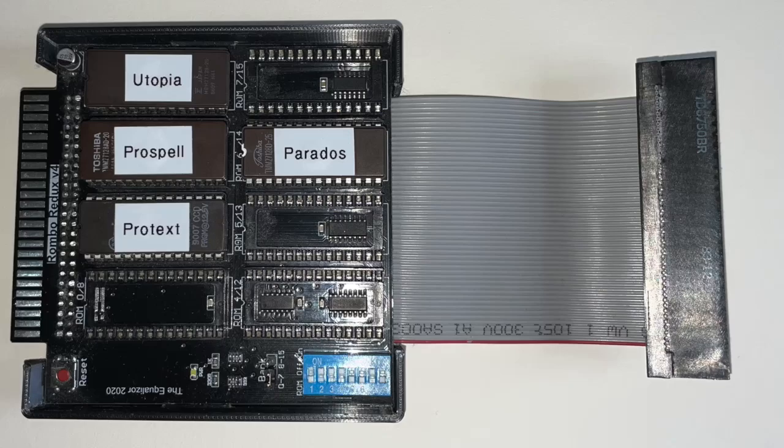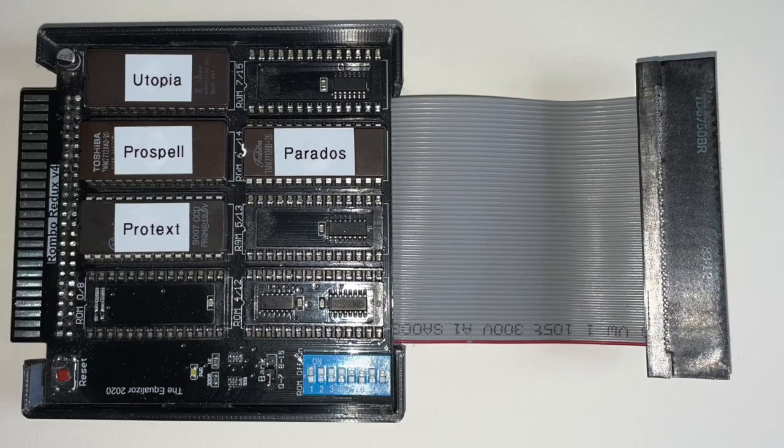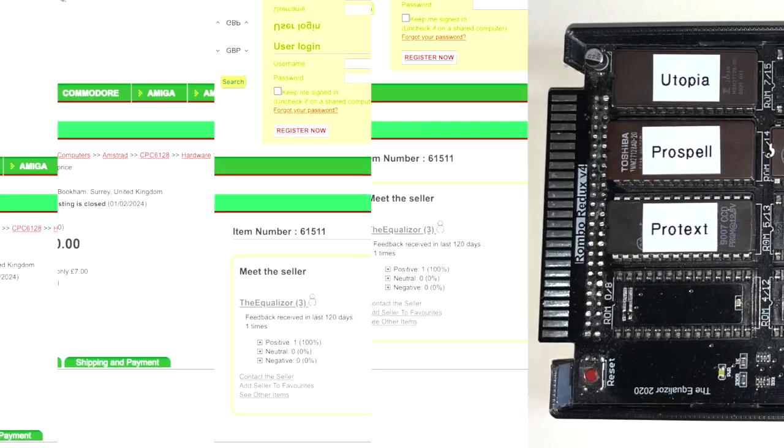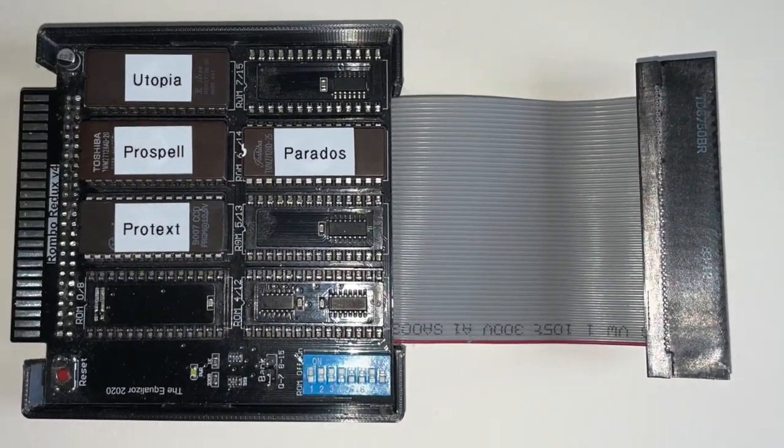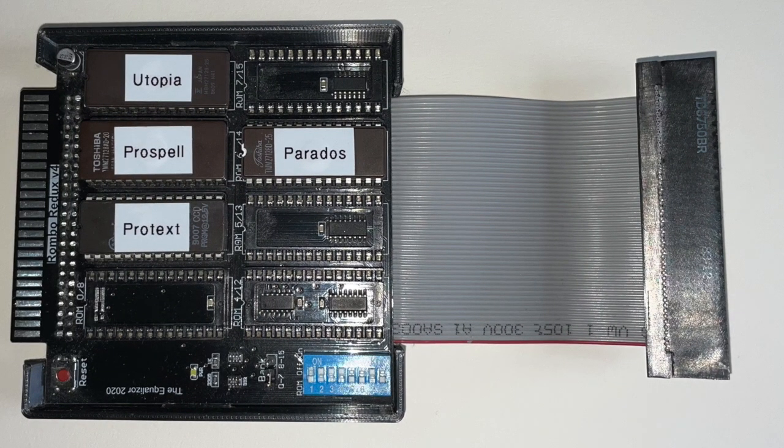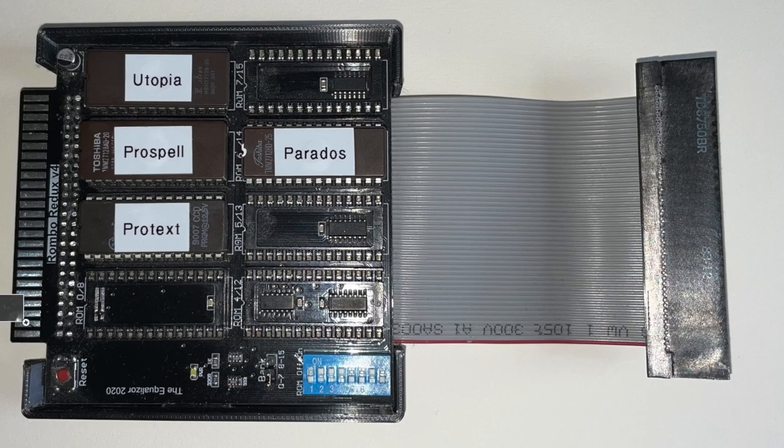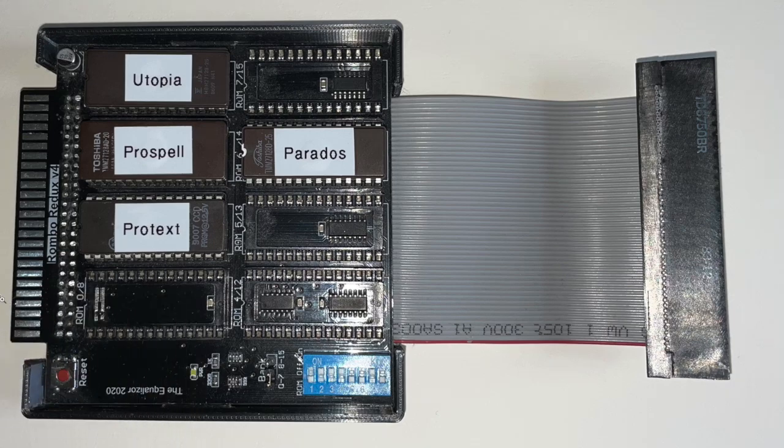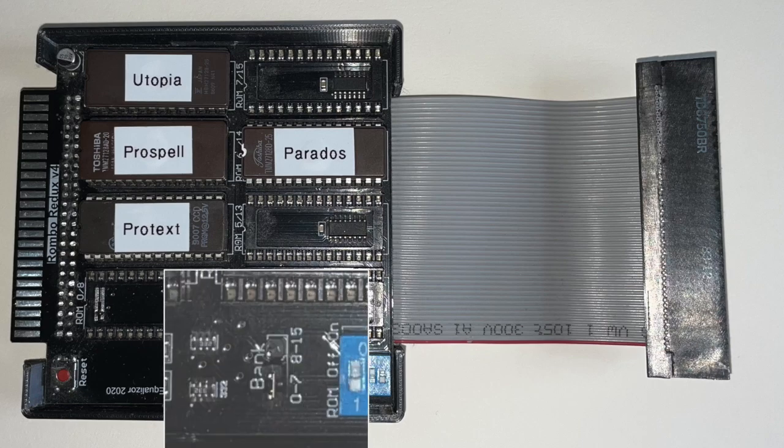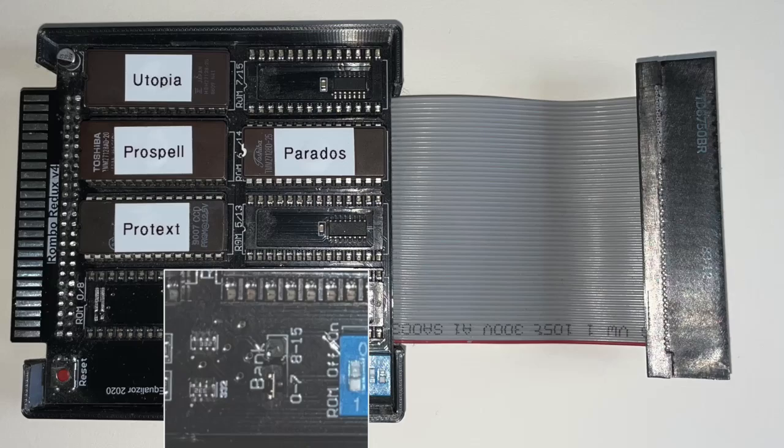So the ROMBOX I purchased is the ROMBO Redux V4. I bought it on SellMyRetro. It cost £40. And while that's a little bit more than the original HoneySoft device, it is an 8-bay beast. It has some interesting additions to it, like the CPC 464 didn't come with a reset key. So the only way to reset it was through the power cycle at the wall socket or yank the power cable in and out of the back of the device. So the addition of a reset switch here is very welcome.